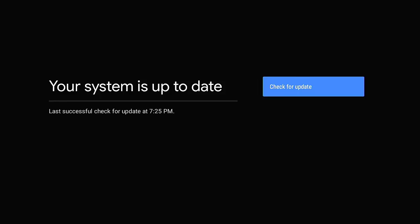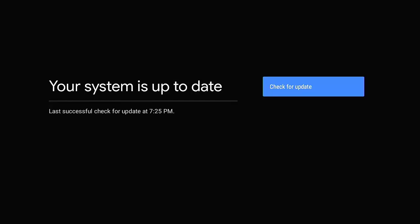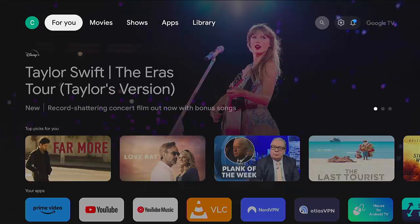There you go, it says your system is up to date. I'm just going to press the middle button again once more just to make sure that it hasn't missed any updates. What I would say is if there are updates then just keep following the instructions, keep coming back to this until it says your system is up to date like mine is now. I'm just going to press the home button on the remote to take us back to the home screen.